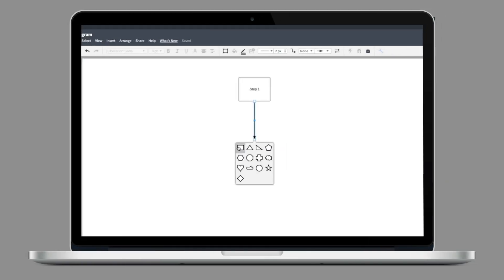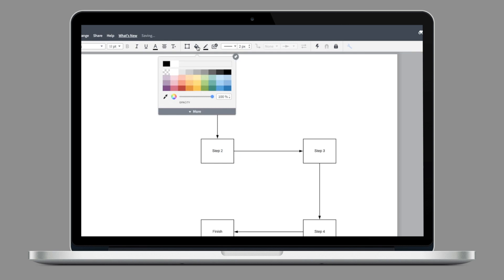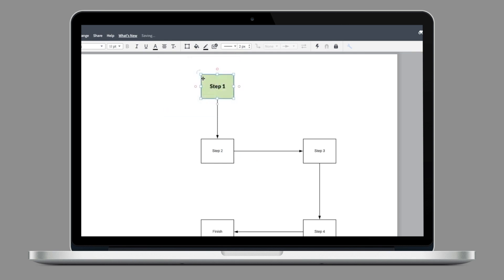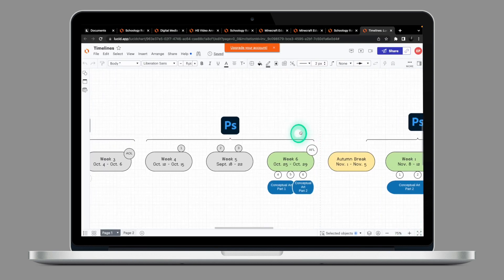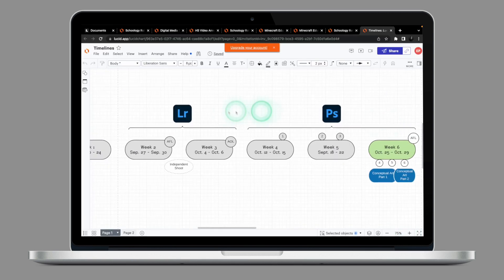Last week on Tech Tuesday, we looked at Lucidchart, an online graphic tool that can empower your students to create mind maps and flowcharts. In today's installment, we're looking at Gizmos.